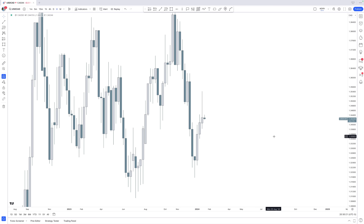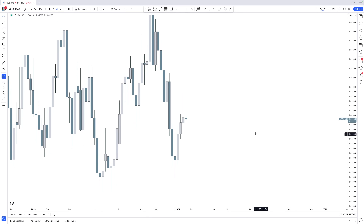Here we are on US dollar, Canadian dollar. These order blocks work on every single market — they are present in every single market, not limited to only Forex. On this USD/CAD chart and on the weekly time frame, we see the following thing.